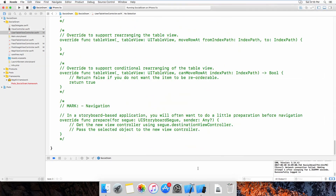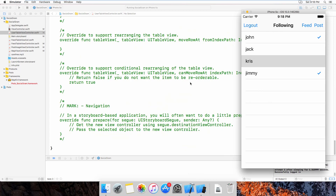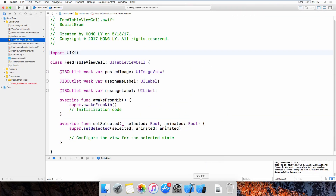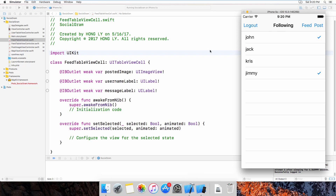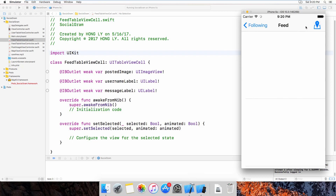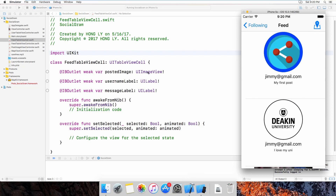The follower and following logic means when I want to follow a user from the list I can just press on their name, and you can see a checkmark appear meaning I am following that particular user. Now let's jump to the FeedTableViewCell. For this one I did not use many functions — I just declared some labels and an image view: the image view, username label, and message label.